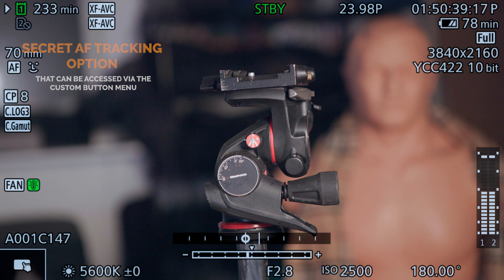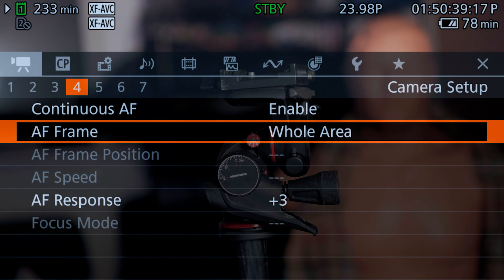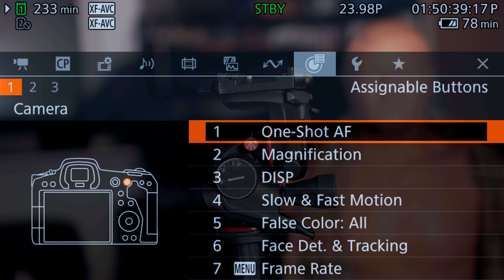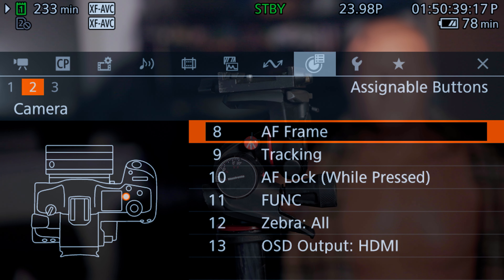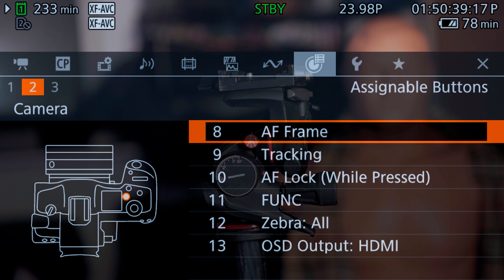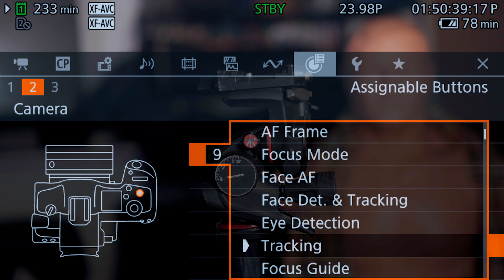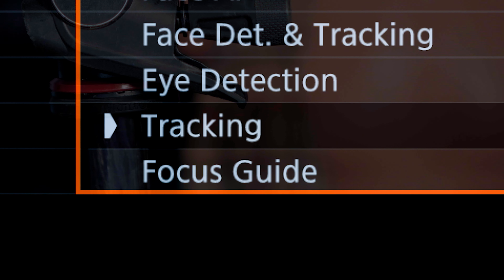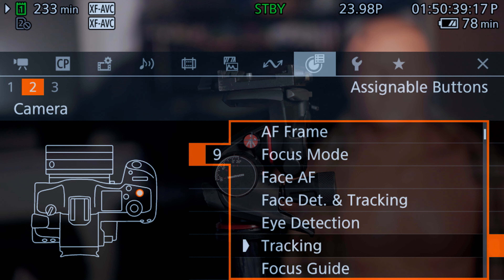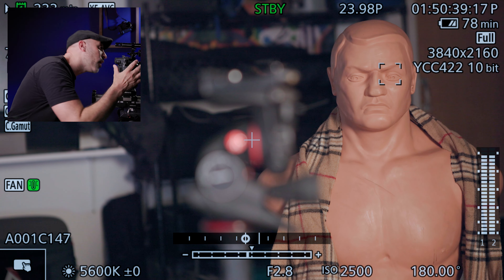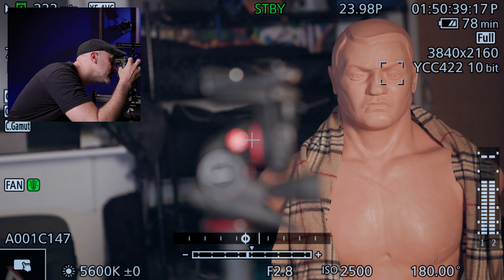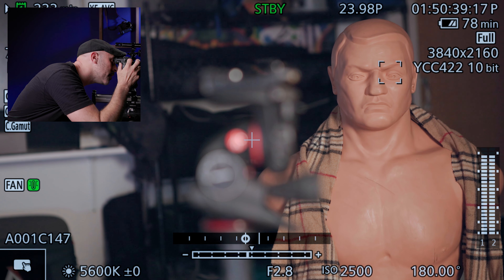Let's take a look at the top of the camera. If I go into menu and come to my custom buttons, in the second menu you can set this up however you want. I set it as button number nine, and you can assign something called 'tracking.' If I'm in the viewfinder, I can set it to tracking — and you can see the camera wants to lock onto Bob's eyeball.